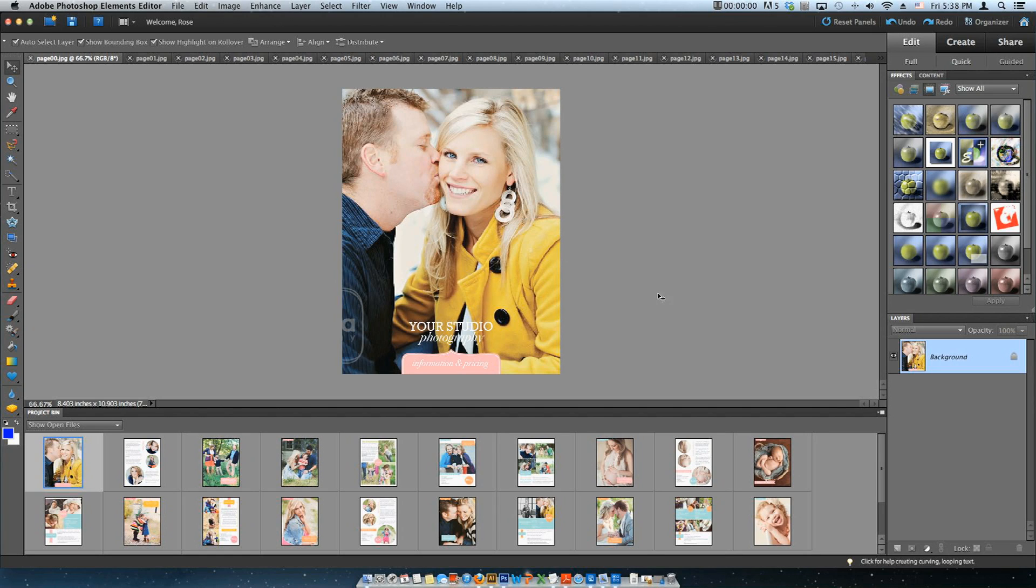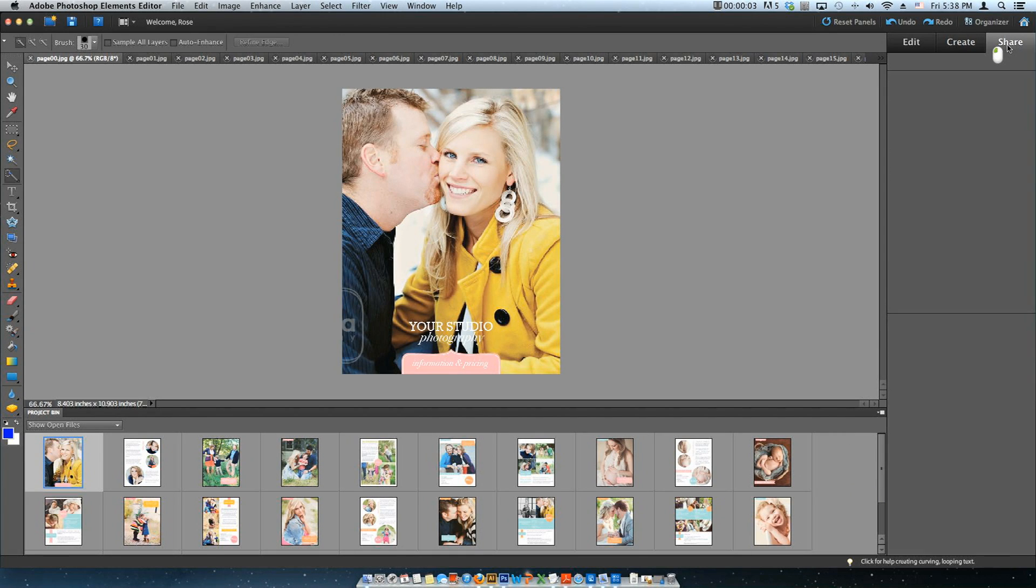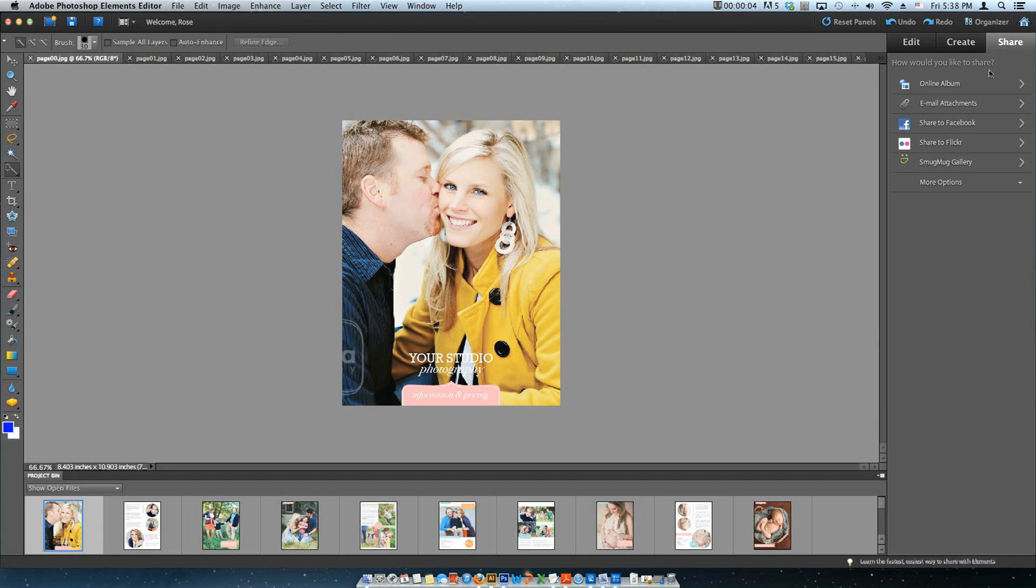Personalize all the pages you will include in your presentation and open them in Photoshop Elements. Then, go to the Share tab, More Options, and choose PDF Slideshow.